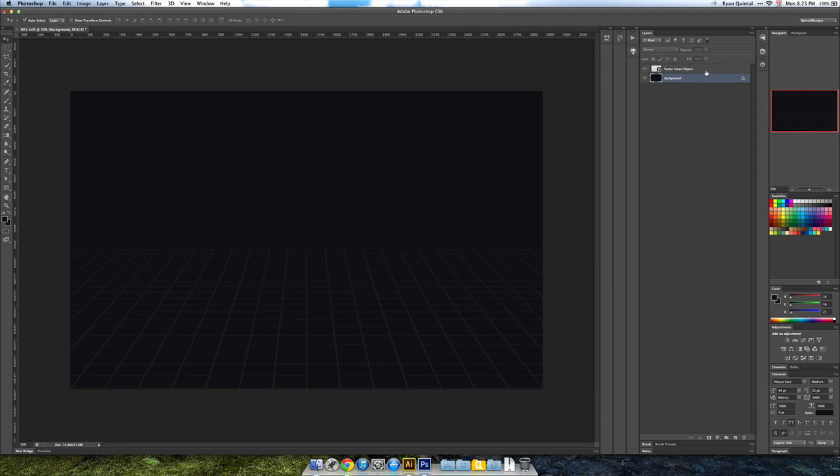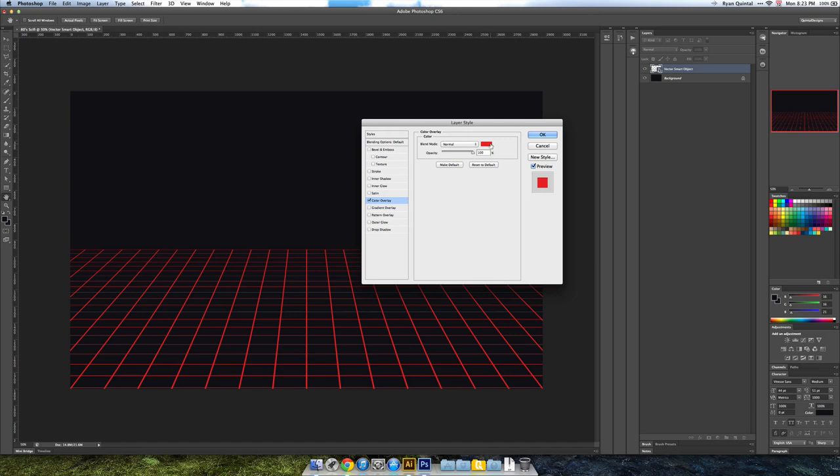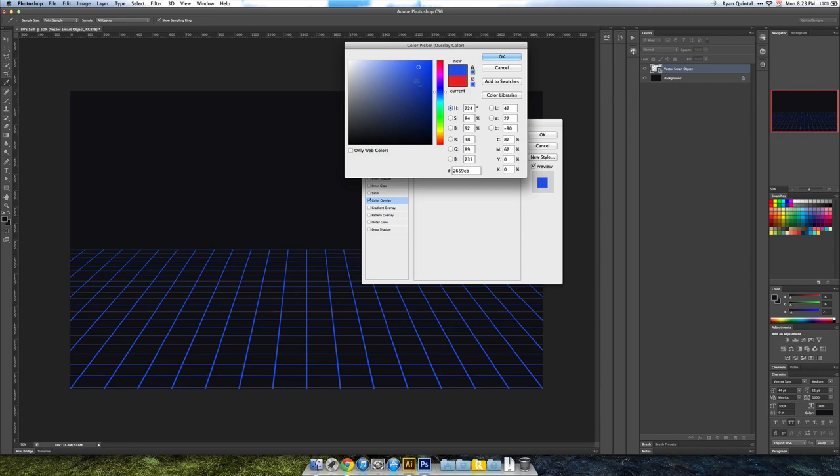So next, we're going to style our grid to be kind of digital or glowing or standing out. We're going to do that with effects, so right click and then let's go to Blending Options. We're going to do a couple things. First we're going to give it a color. Red is not really what I'm looking for, I'm looking for more of that digital blue.